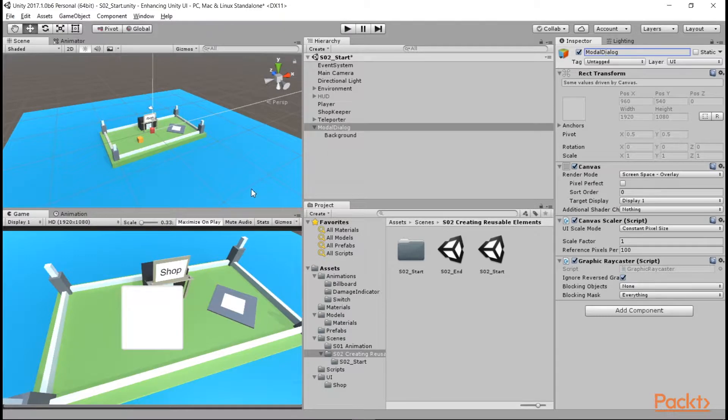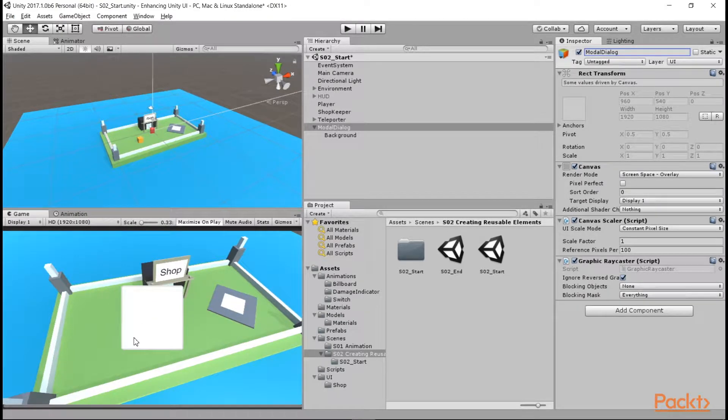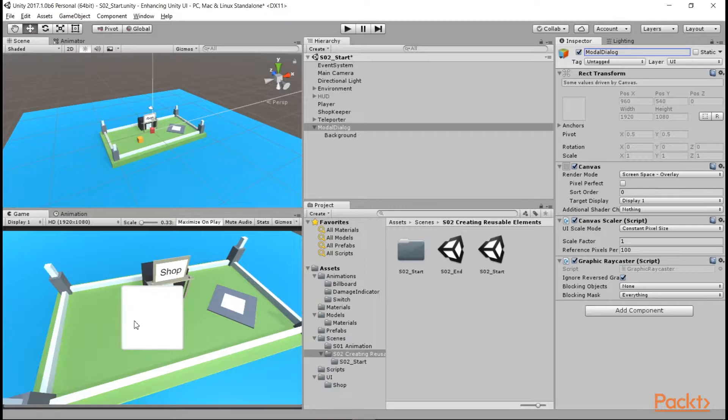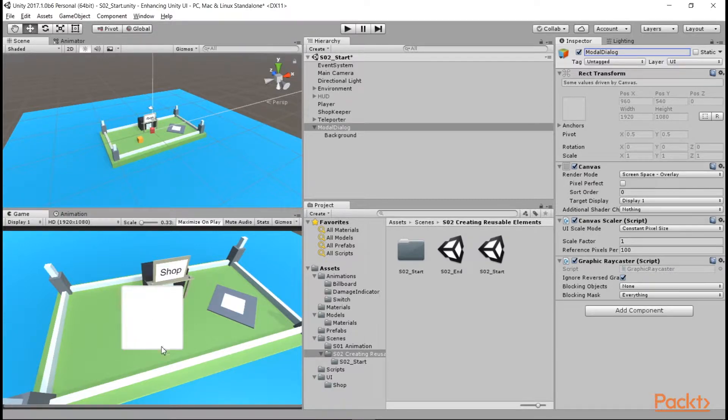A modal dialog is when a box pops up with a message and prompts the player to press yes or no. So in this example, we might ask the player, do you want to teleport, and they can answer teleport or stay here.